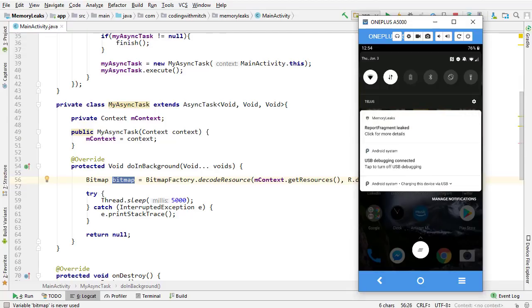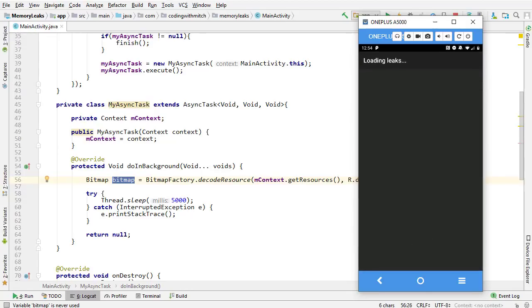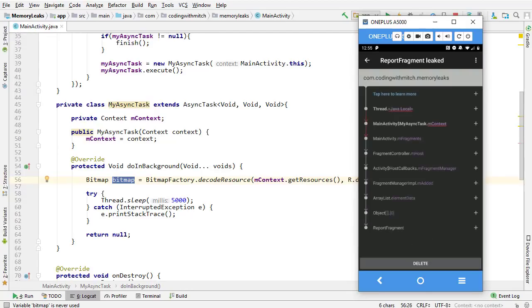Basically, if you get a notification it means you have a memory leak; if you don't get any notification, you have no memory leaks. You can see that I have a leak here. It's saying that the MyAsyncTask object is referencing a context and there's an issue. It's pointing here with a red underline saying there's a problem — basically, go fix it. That's how LeakCanary works.